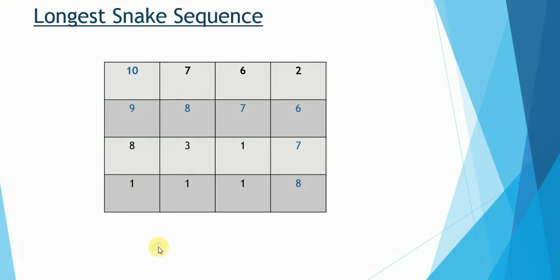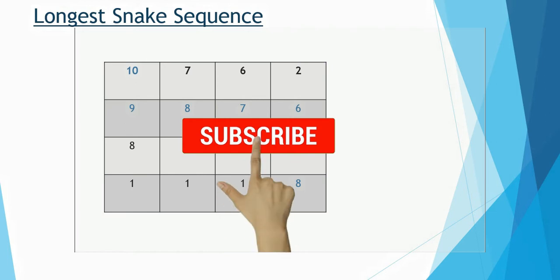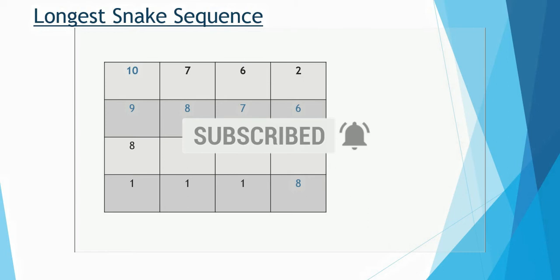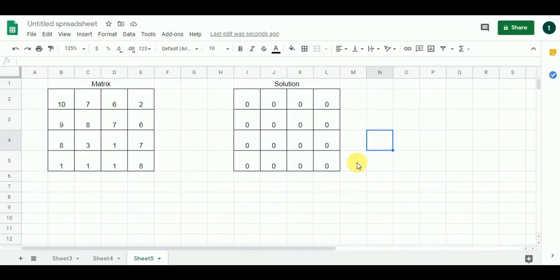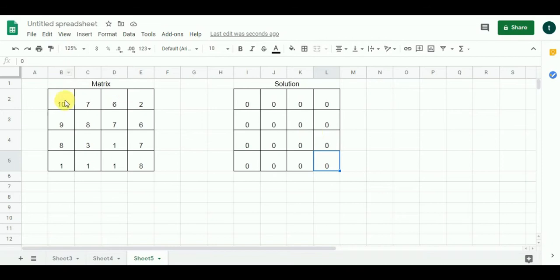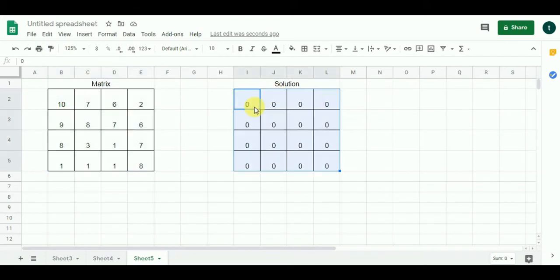We are going to solve this problem using dynamic programming. Here is our framework — we are going to fill this DP matrix, which will store our snake sequence. We'll find the length of the longest snake sequence as well as the sequence itself. This problem matrix is where we find the snake sequence from. I have initialized the DP matrix with zeros, and the main comparison step begins from the second column since one integer alone is not enough.